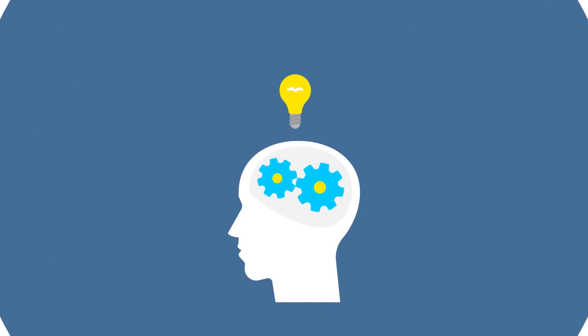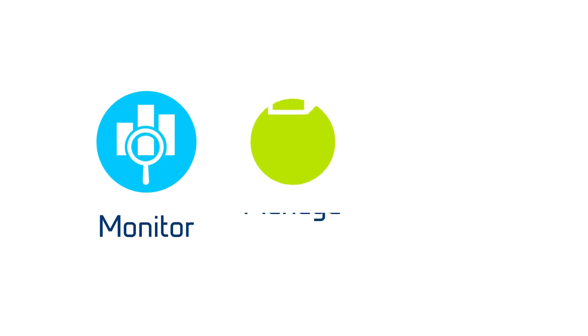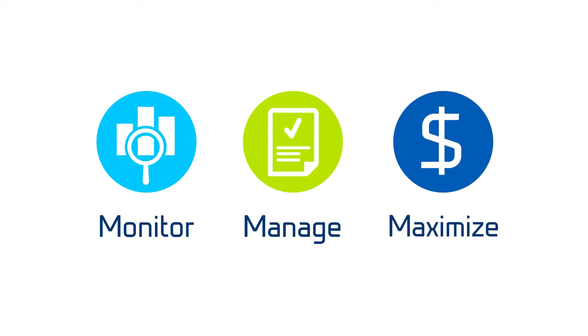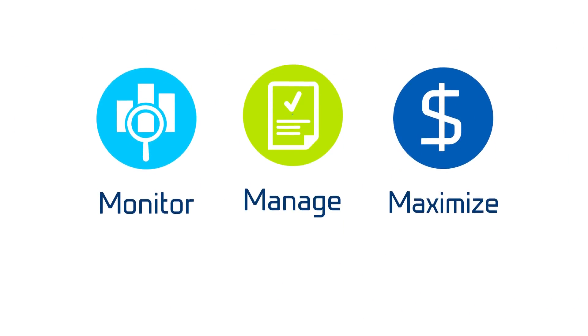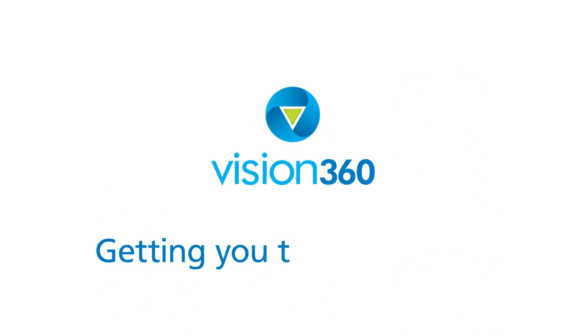Discover the power of data and the value of real-time decision-making. Monitor. Manage. Maximize revenue. That's Vision 360, getting you there, smarter.